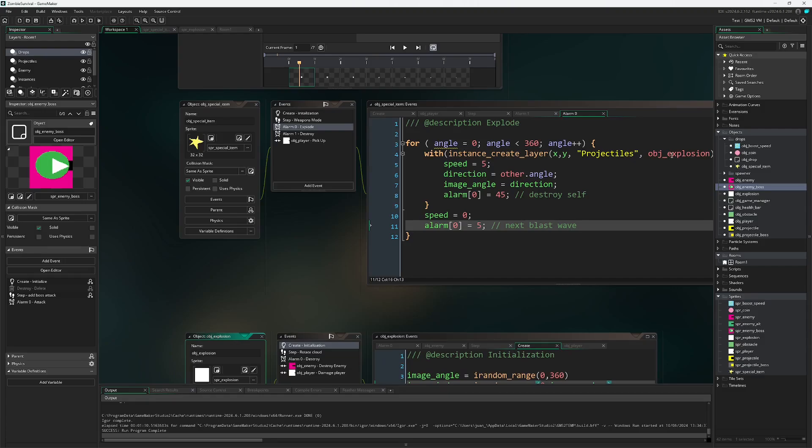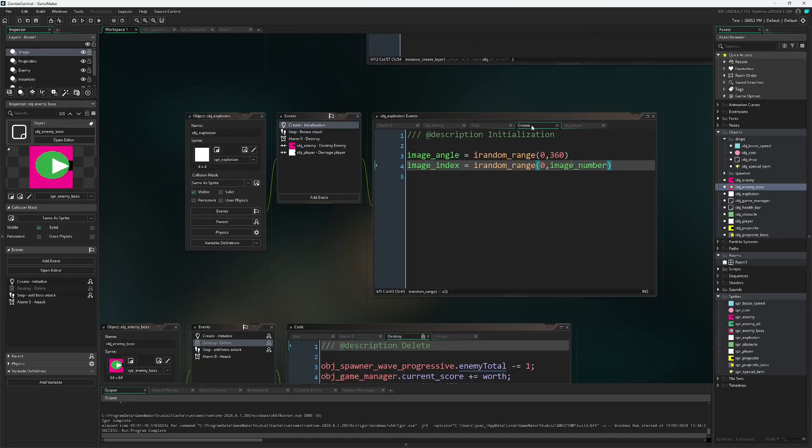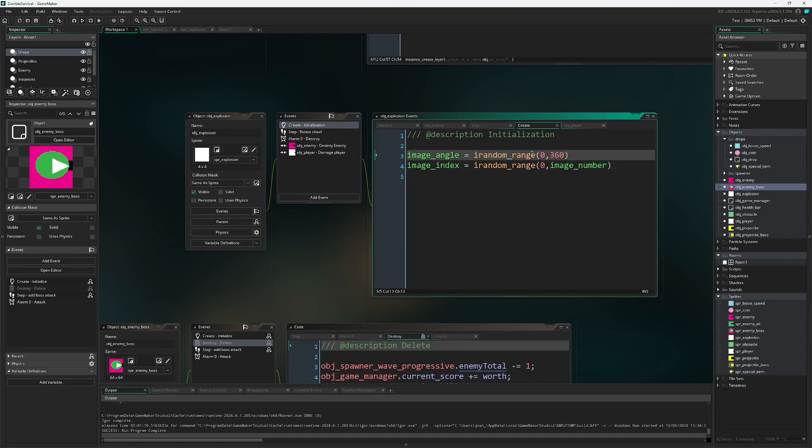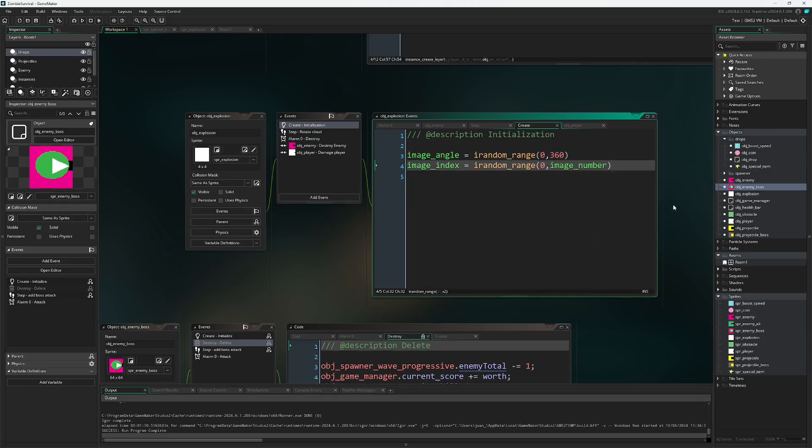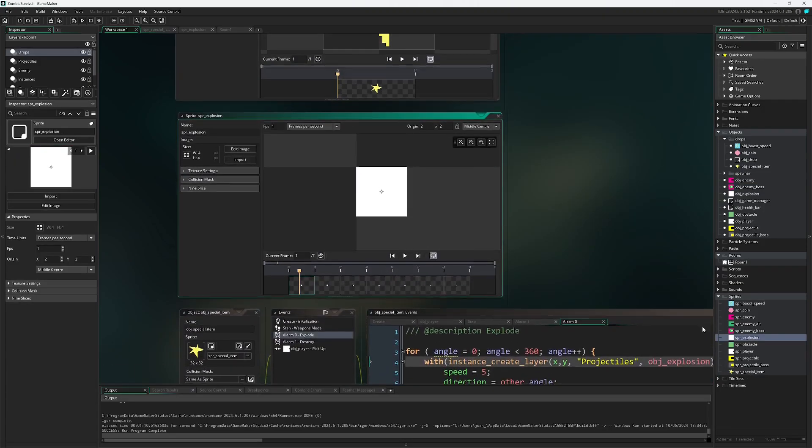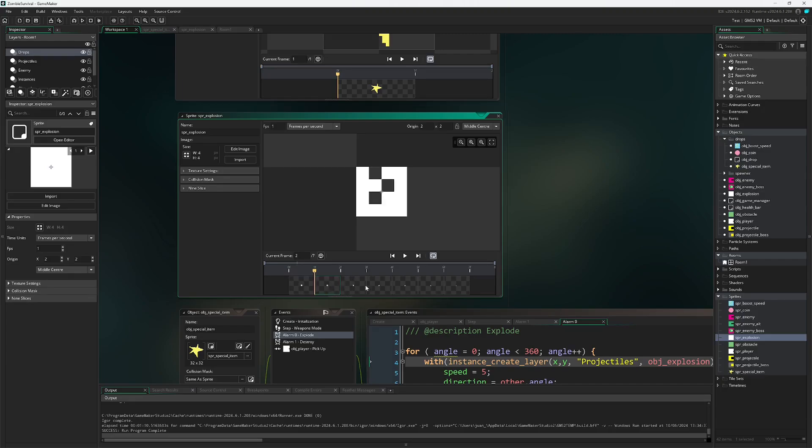Looking at our explosion down here we simply have our create event where our image angle is randomly set between zero and 360. Our image index is randomly between zero and the total number of images that we have. So if we look back at our sprite for the explosion we see it starts off here and then progressively diminishes. It will first pick a random angle to rotate this and then it will pick randomly between all of these different frames which one to select.